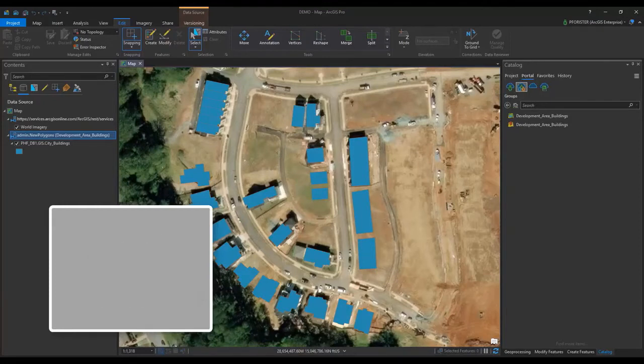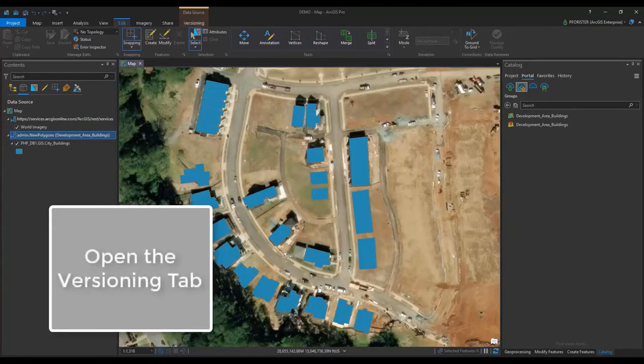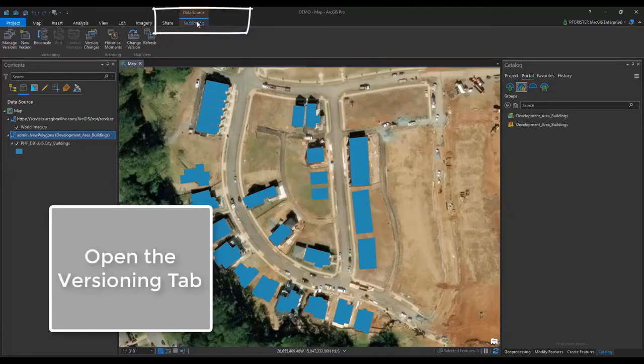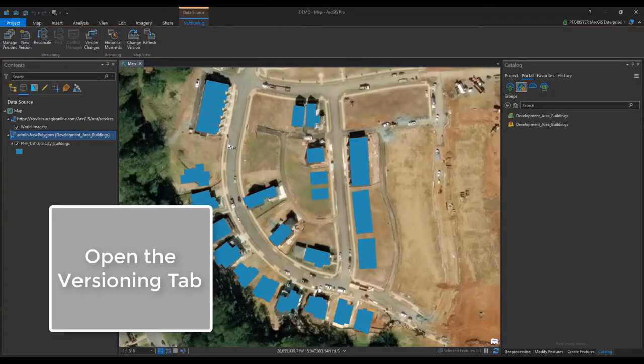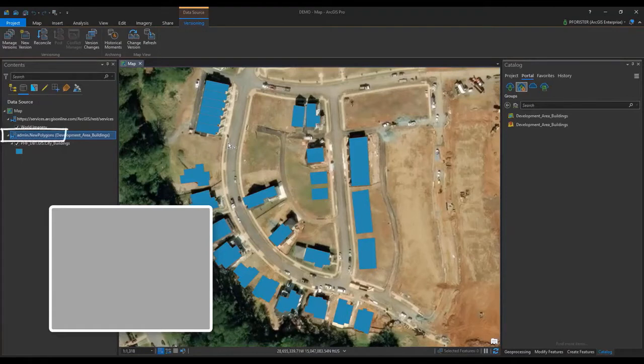Let's open the Versioning tab where I can get access to the Reconcile and Post tools. As you can see, I am connected to my named version New Polygons.